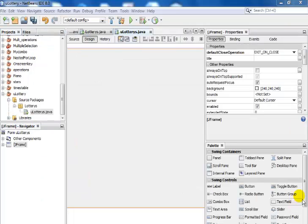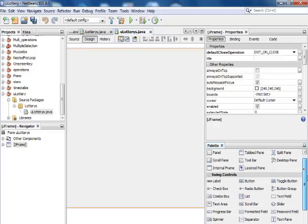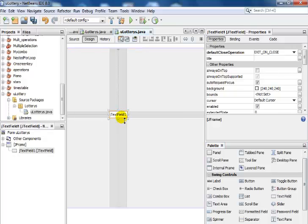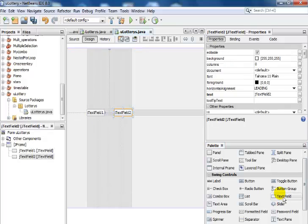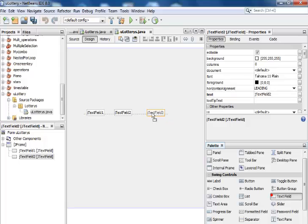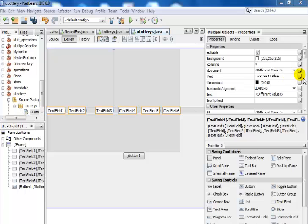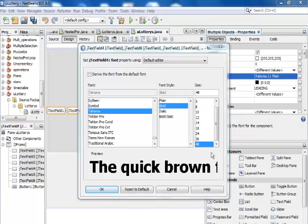The package is called lotteries, that's fine. Click on finish. The next thing I'm going to do now that the frame is ready is to insert six text fields. I have one there, let's get six of those on board. Now I have six text fields on board.